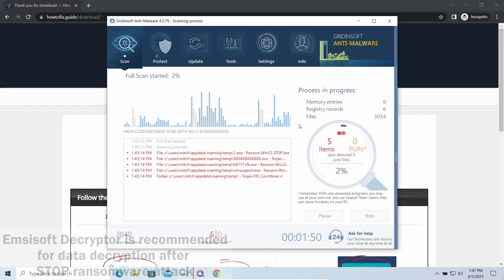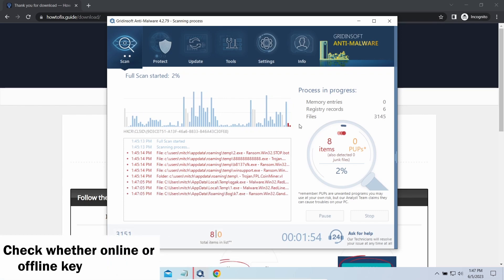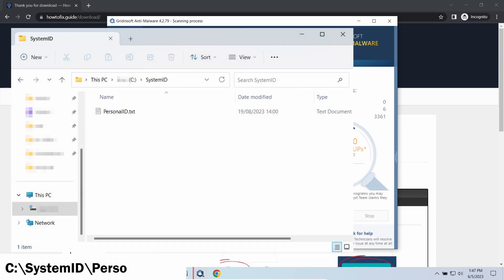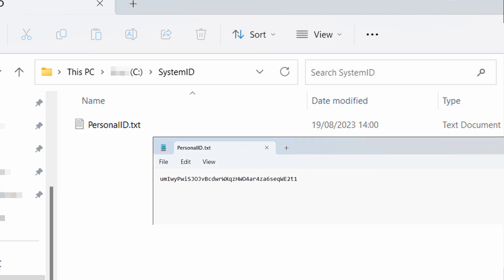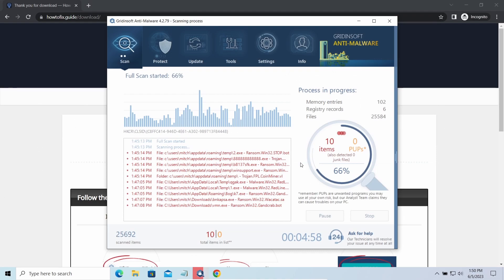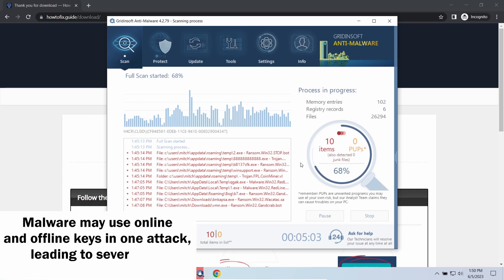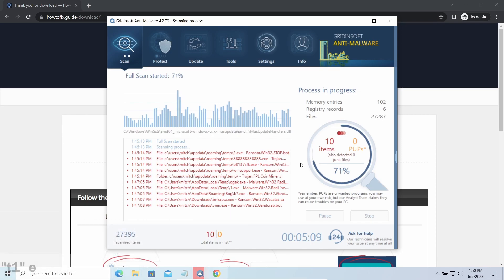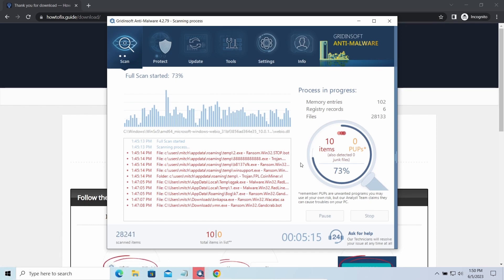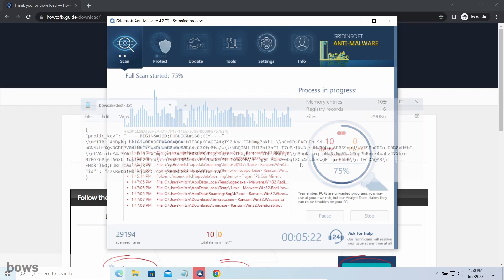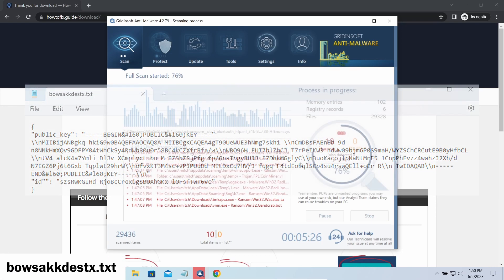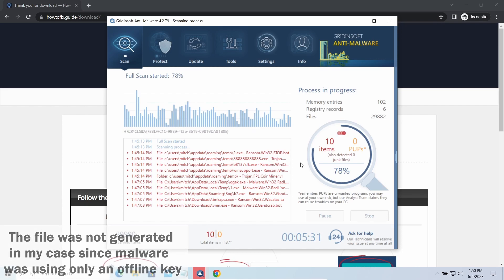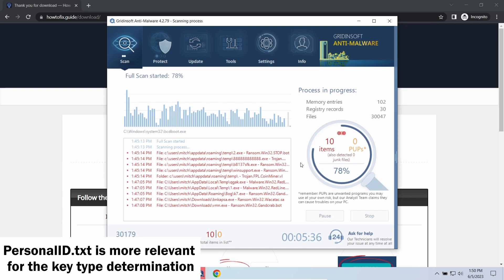Now let's discuss a more problematic side: file decryption. I recommend using the Emsisoft decryptor tool—it's free software designed specifically to deal with encryption used by stop ransomware. However, before making any steps here, you need to check whether files are ciphered with an online or offline key. To check the key type, go to the SystemID folder in your system directory and find the personal ID.txt file. If the string ends with t1, then malware has used an offline key to encrypt your system. Any other endings mean they used an online key.